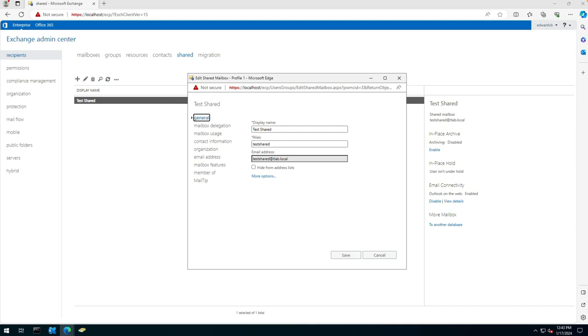Hello everyone, welcome to another Exchange 2019 video. My name is Ed, and in this video I want to chat to you about enabling message copy on a shared mailbox.